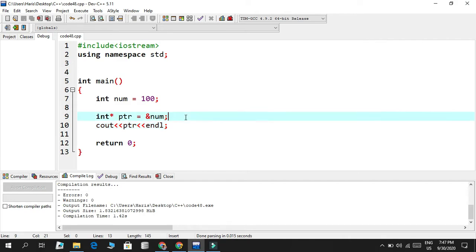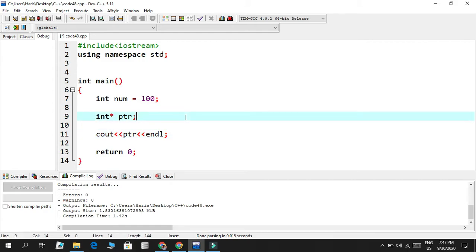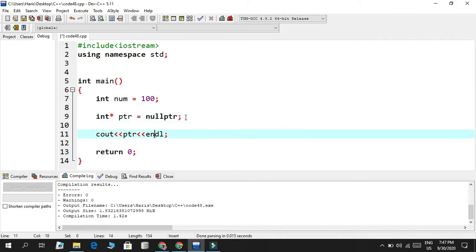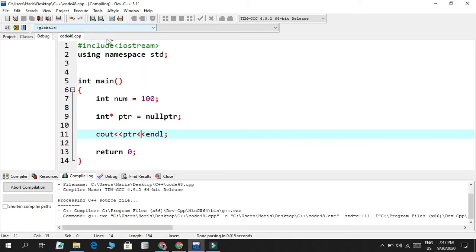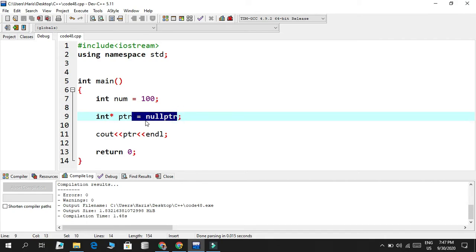One dangerous thing about pointers is that we have to use them wisely. If I declare `int* ptr` without assigning anything, it will randomly select any address in the computer, which is completely dangerous. To avoid this, C++ introduced the reserved word `nullptr`. When you assign `ptr = nullptr`, the address will be null — shown as zero when executed — and that is safe. Without `nullptr`, an uninitialized pointer can cause serious problems.